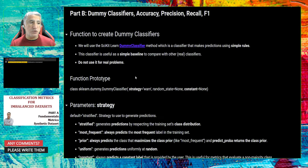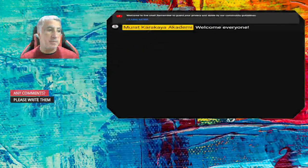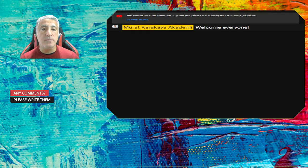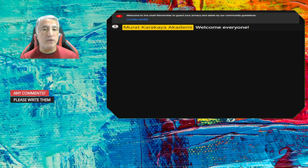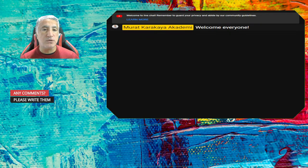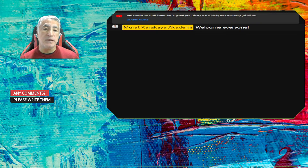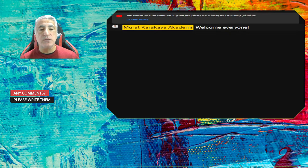Before getting into the details, I want to remind you this is a live broadcast. If you want to participate, please subscribe to my YouTube channel and activate notifications by clicking the bell icon, so you'll get notified when I start live broadcasting. During live broadcasting you can ask questions in the chat screen; if you're watching after the broadcast, use the comment section.